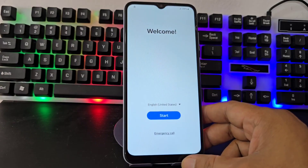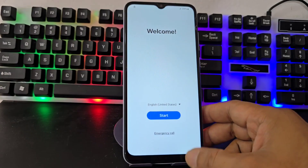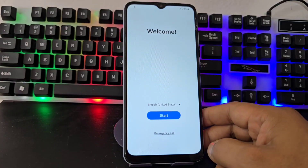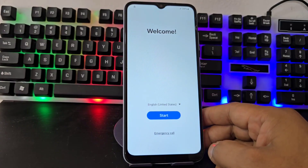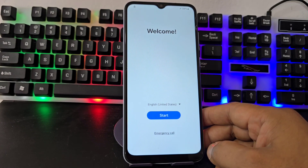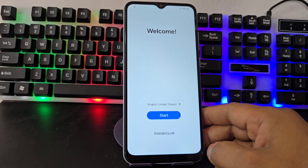I also want to tell you that in the video description and in the first pinned comment, we are going to leave other methods. Everything is different. So for those people who find these methods do not work, they will be able to apply these second methods.